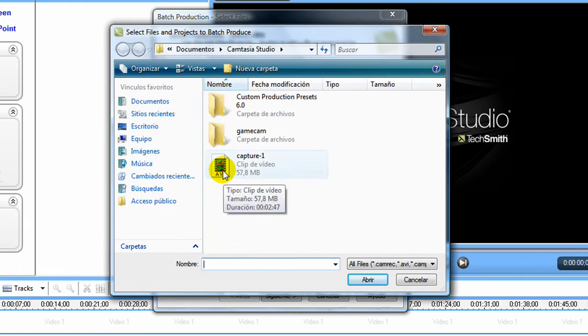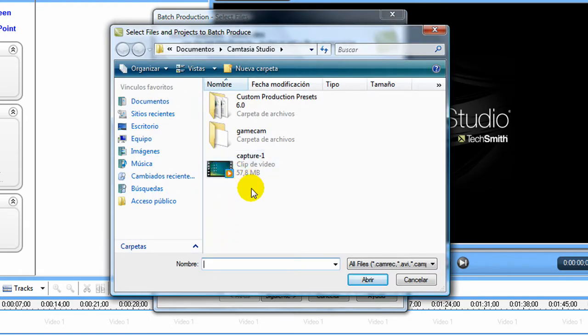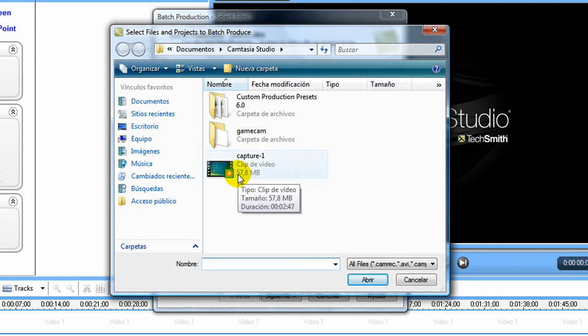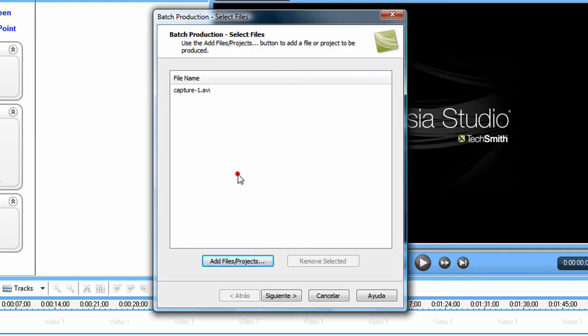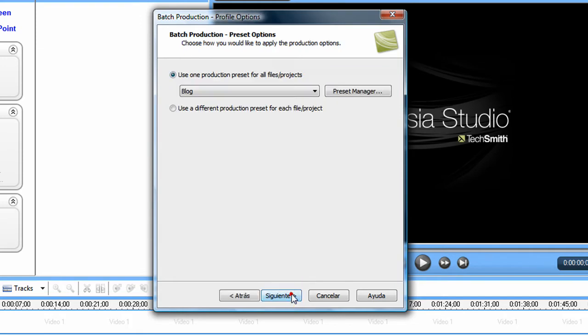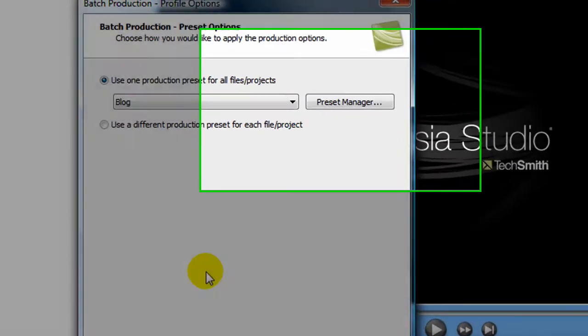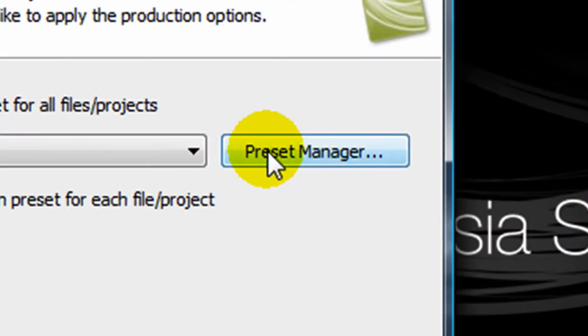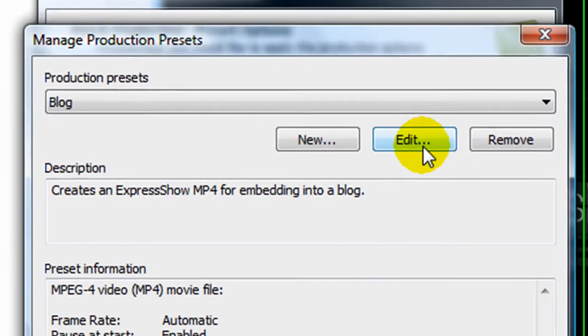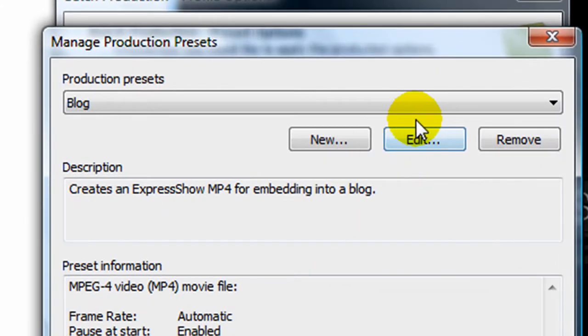You have to add an AVI video. If you don't have one, you have to make one or download one. Once you have it, press next, then press preset manager.